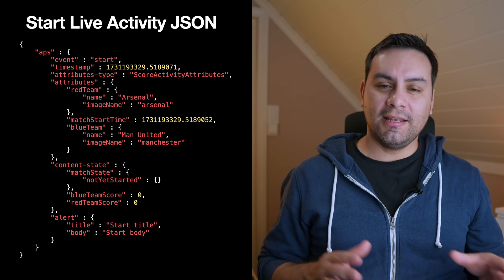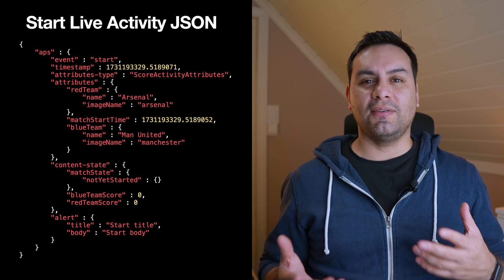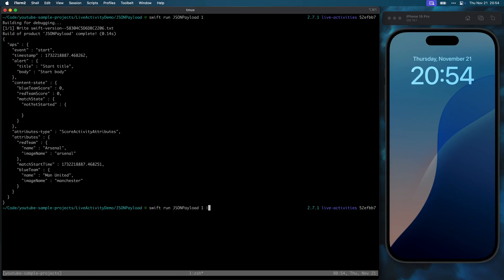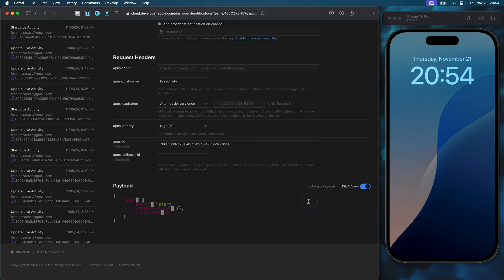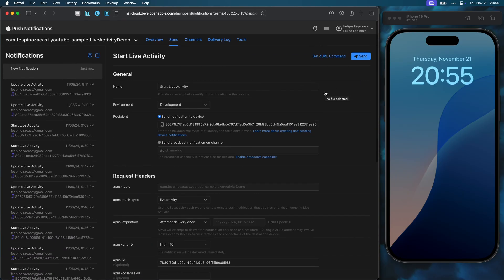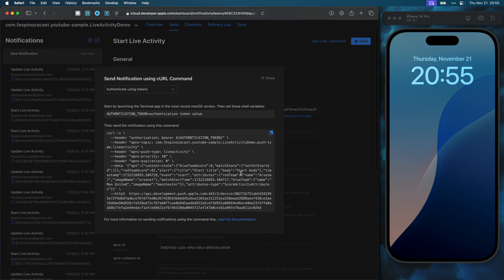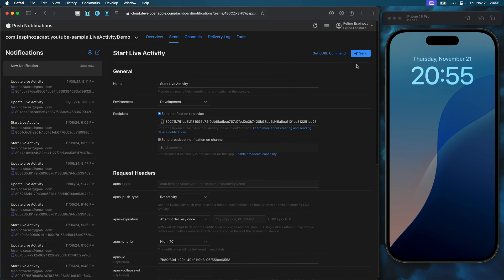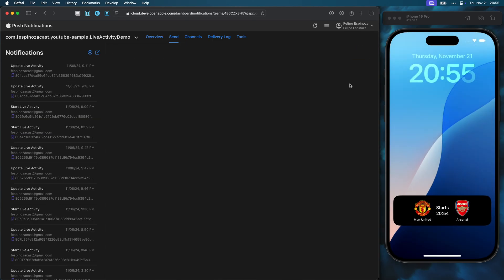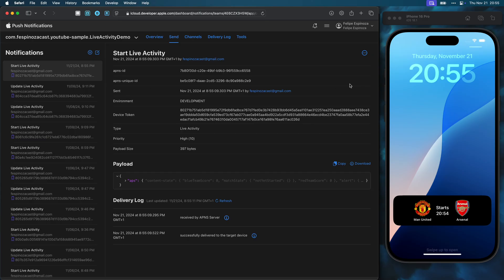I can copy that JSON and paste it in the console. Then I can either check the generate curl command to send this push from the terminal or I can simply send it. The console informed me that the push was sent successfully, and as we see on the right, the push was received and the live activity was started.